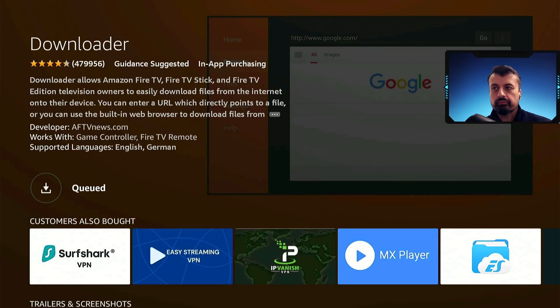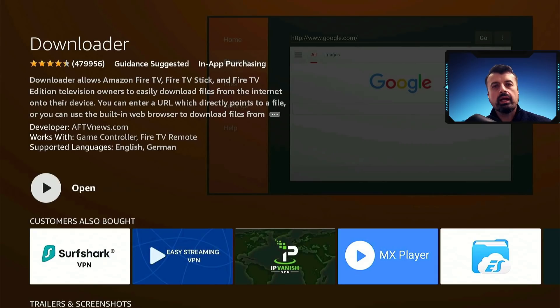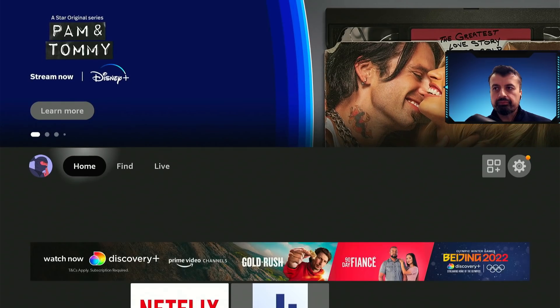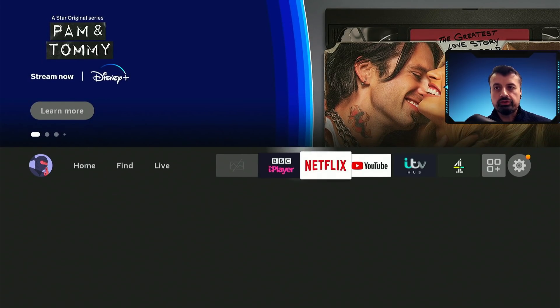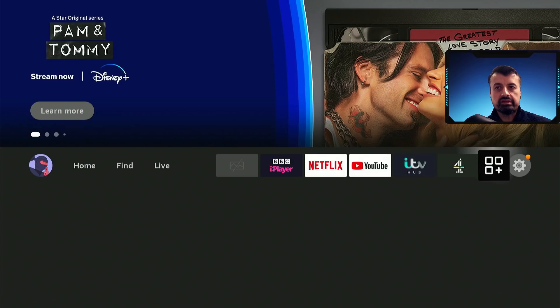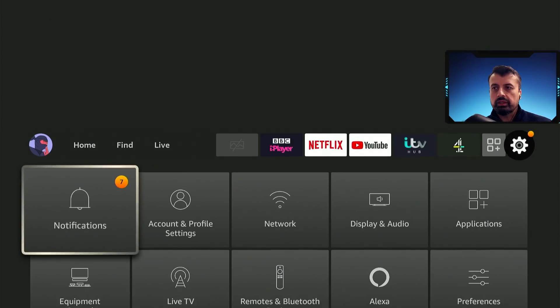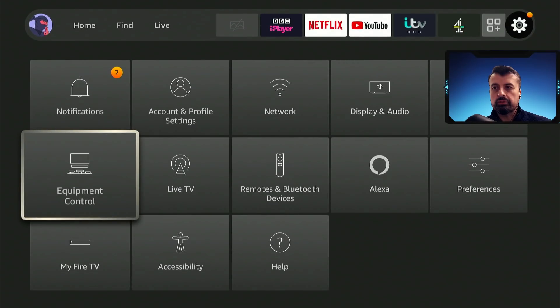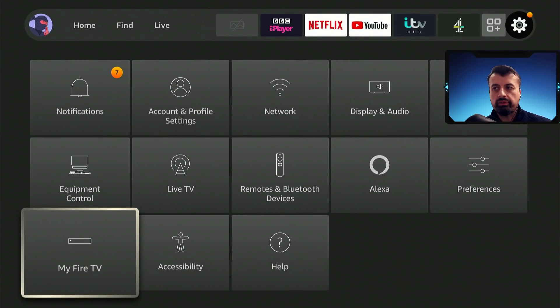So let's click on that and this will download the application directly onto your device. And before we open this application, let's now go back to home, let's press the right on the remote a few times to go over to the settings cogwheel, let's click on that, scroll down, and where it says My Fire TV, let's click on that.